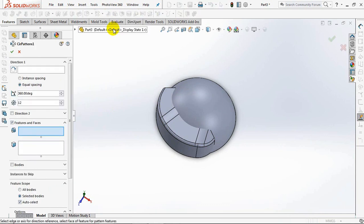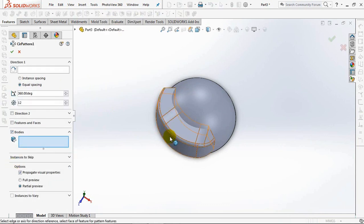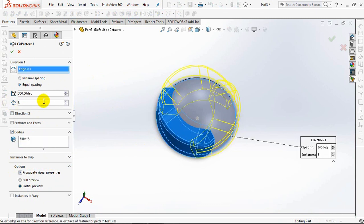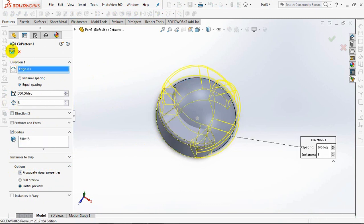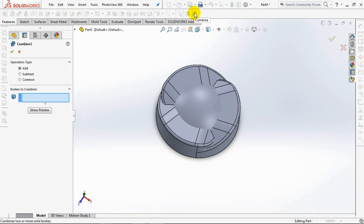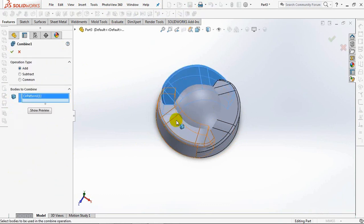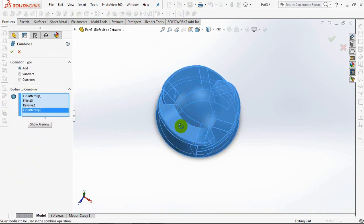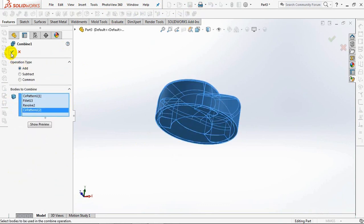Choose a circular pattern. Click the body, set it free, and set the pattern axis. OK. Combine. OK.